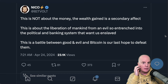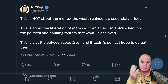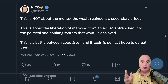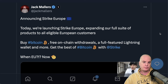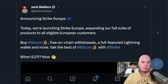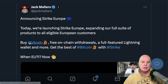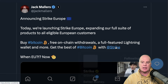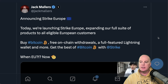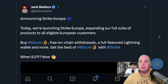I'm going to cover some stories about the government going after people for money laundering — meanwhile, the US dollar is the most money-laundered currency in the history of the world. Here's some good news from Jack Mallers announcing Strike Europe: they're launching Strike Europe, expanding their full suite of products to all eligible European customers — buy Bitcoin, free on-chain withdrawals, full-featured lightning wallet, and more. The Strike app is a very good app and now it's available in Europe, which is good for adoption and good for all of us.